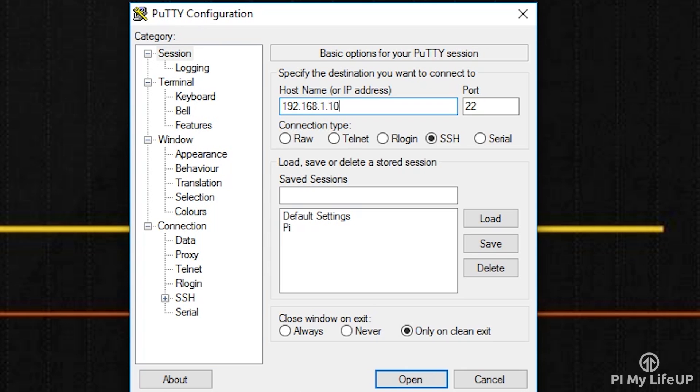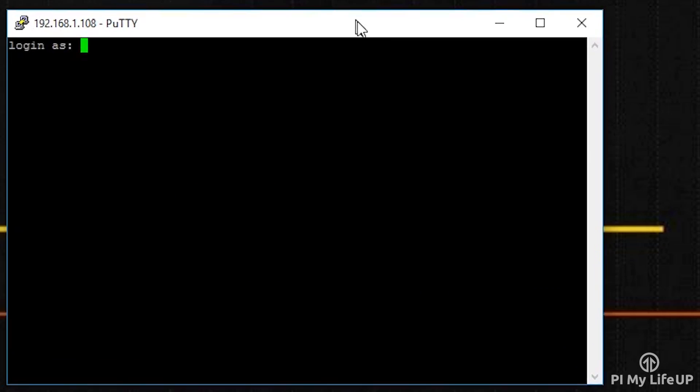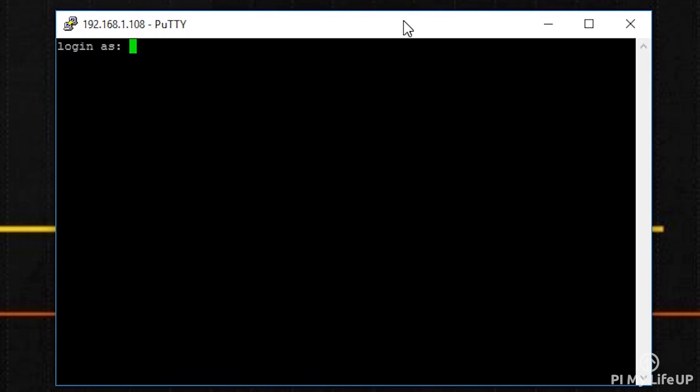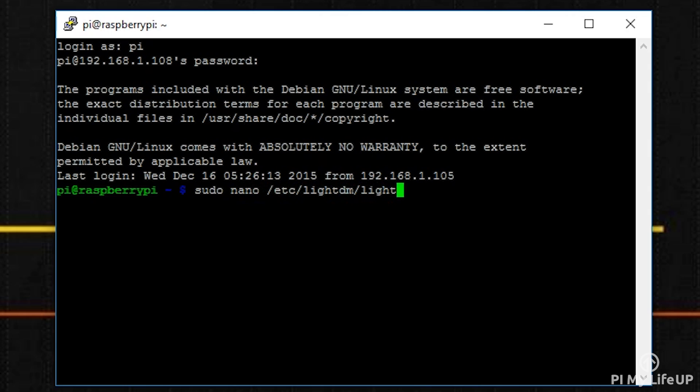To make sure the screen doesn't go blank, we need to add a line to the lightdm config file. To do this, open the file by entering the following command: sudo nano /etc/lightdm/lightdm.conf